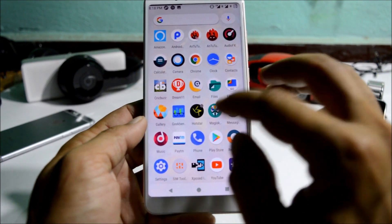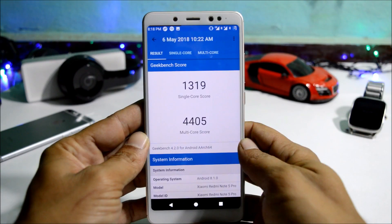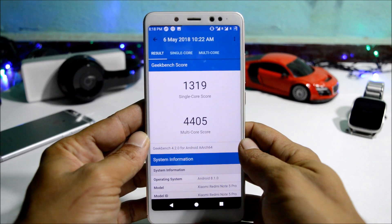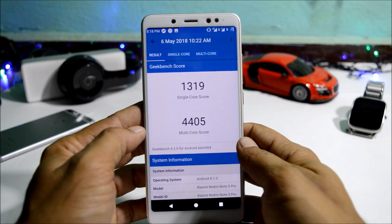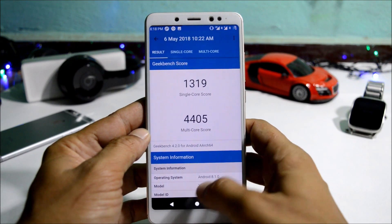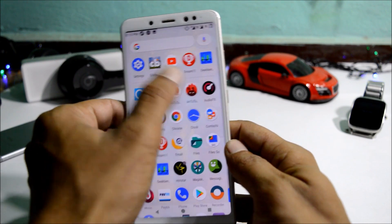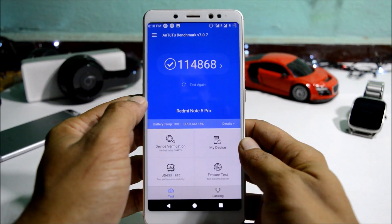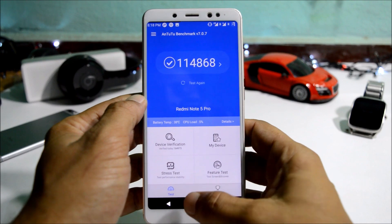Now for the benchmark results: using Geekbench, the single-core score was 1319 and multi-core score was 2405. Using AnTuTu Benchmark, the score was 1,14,868.